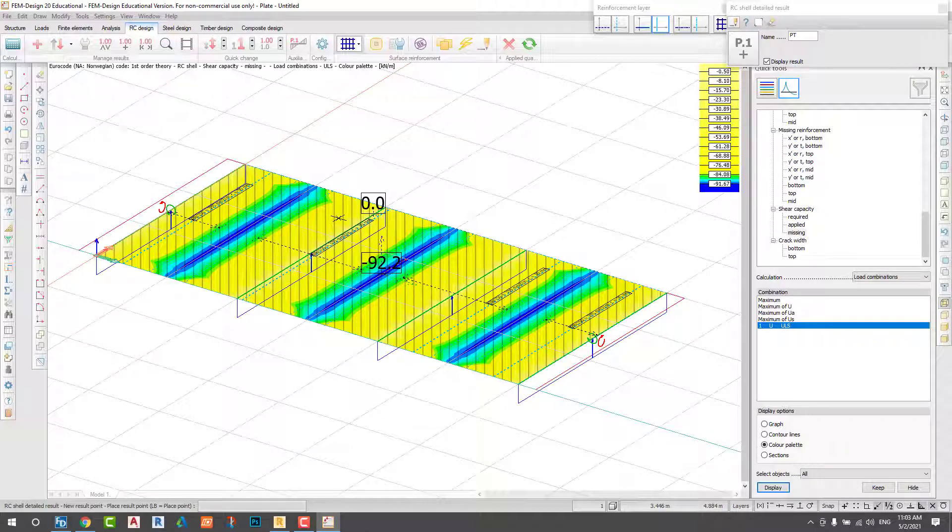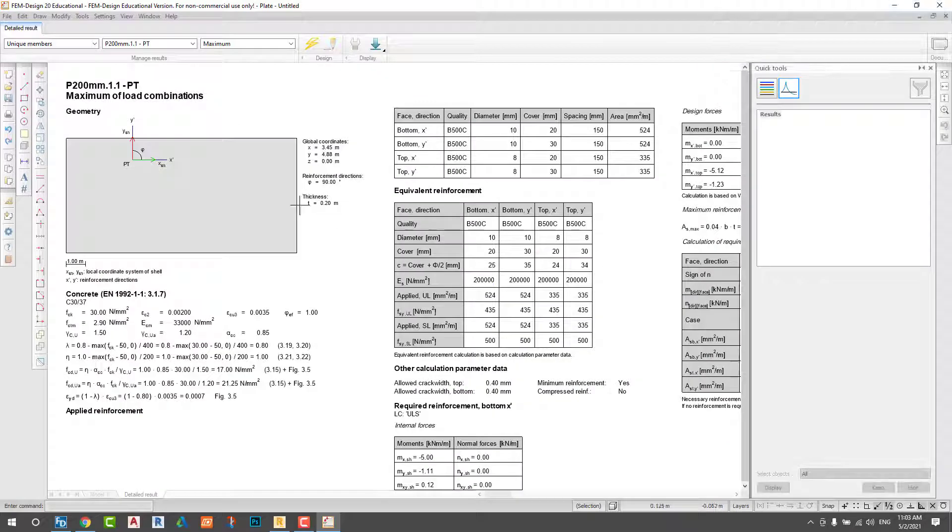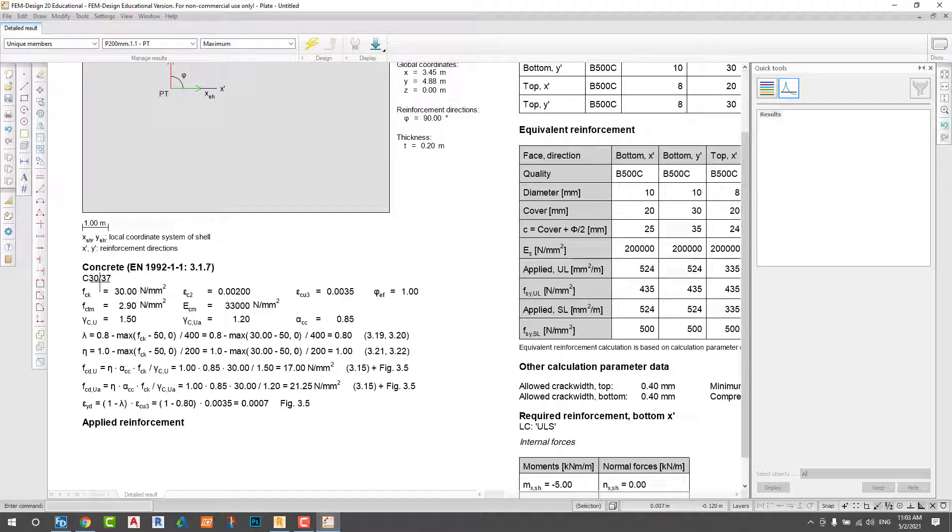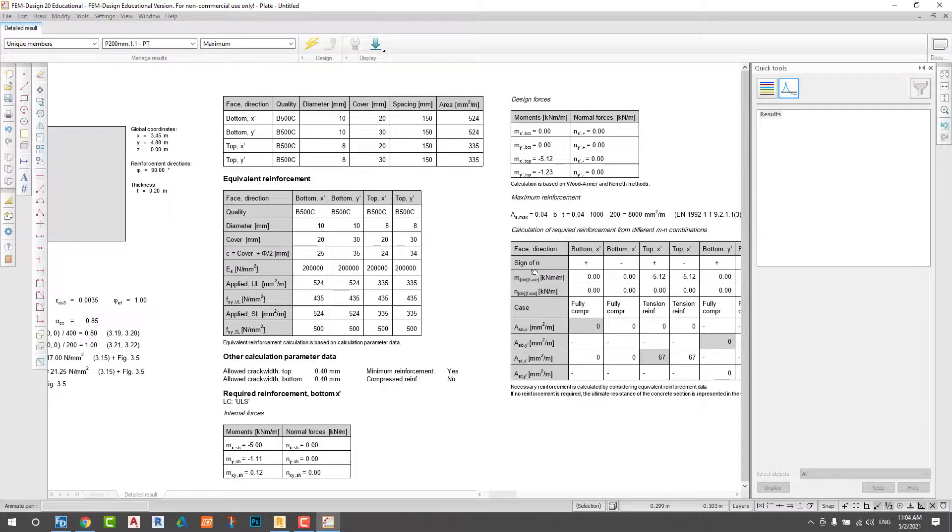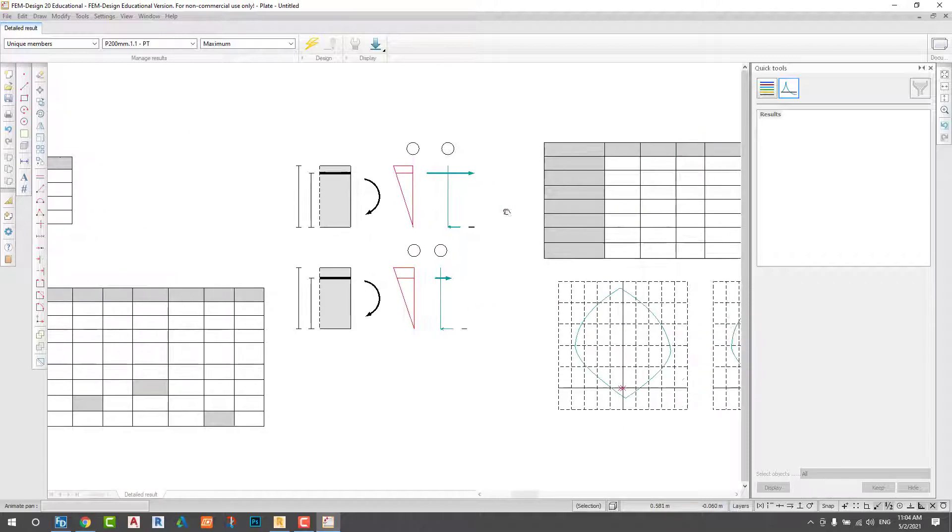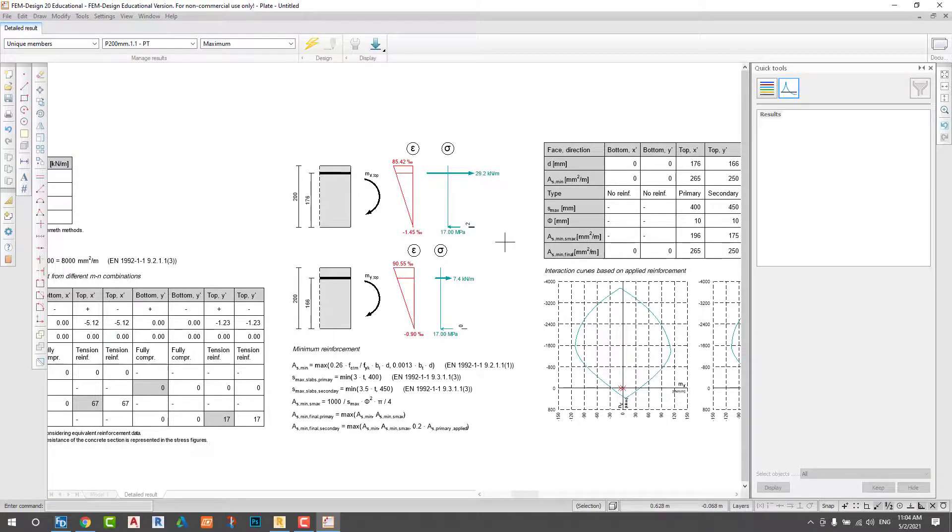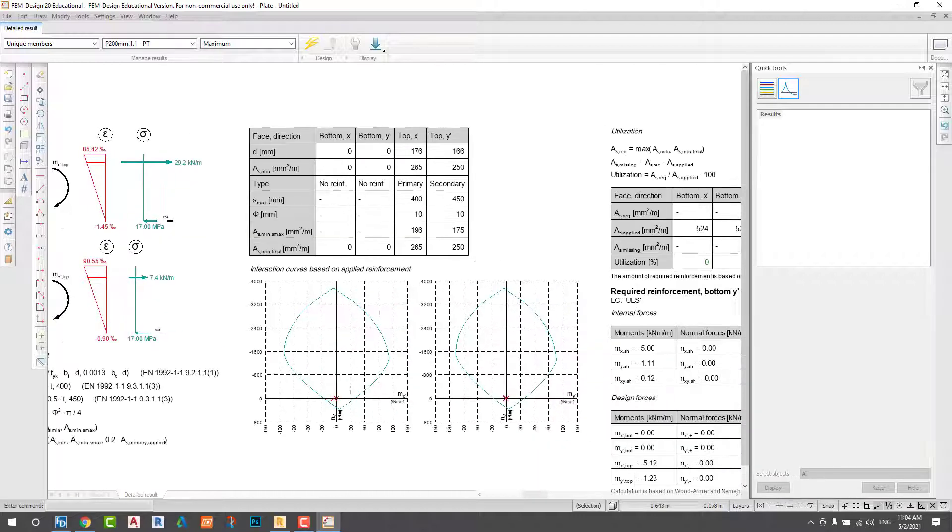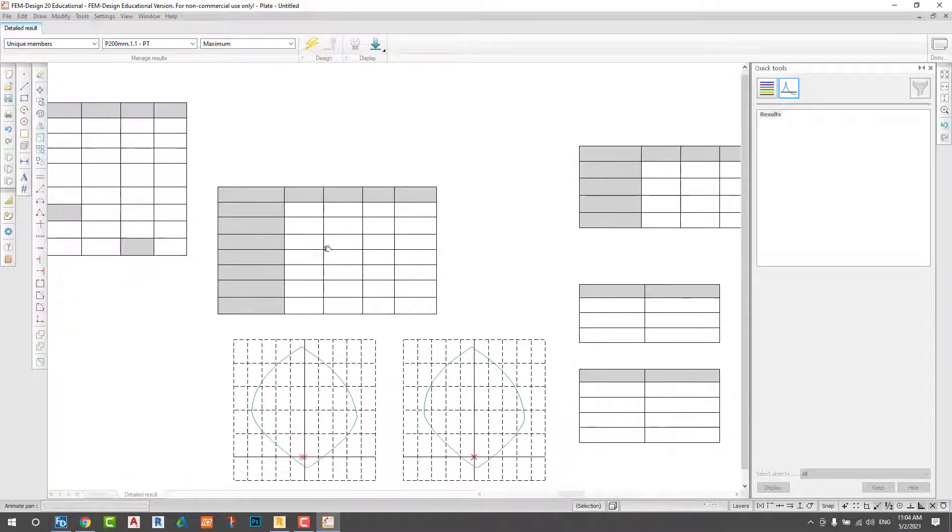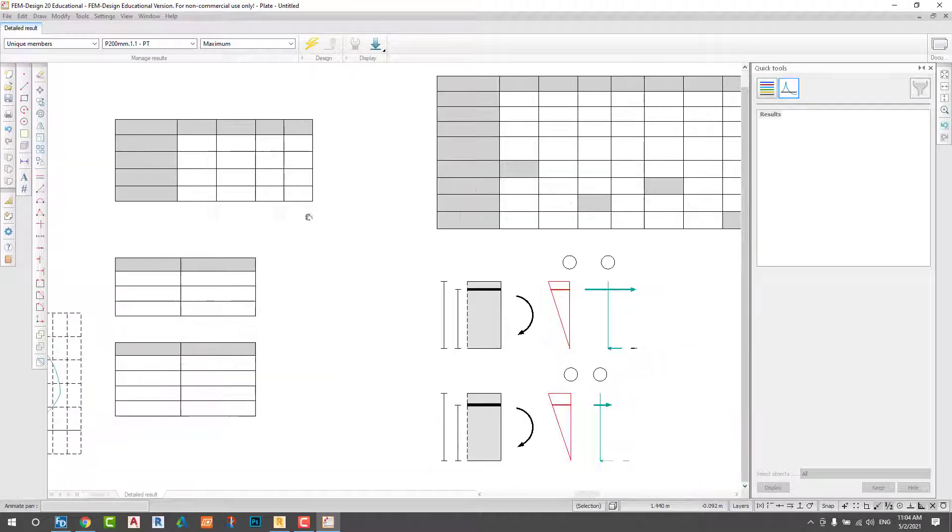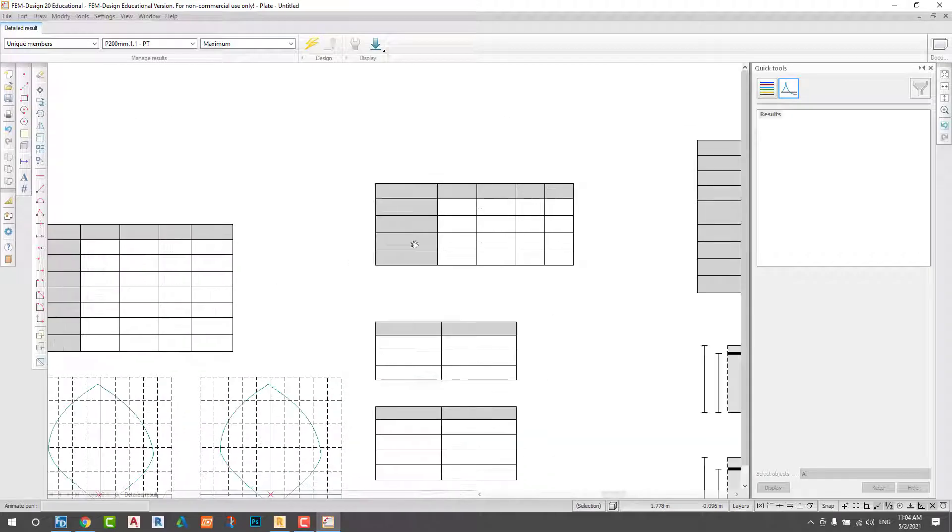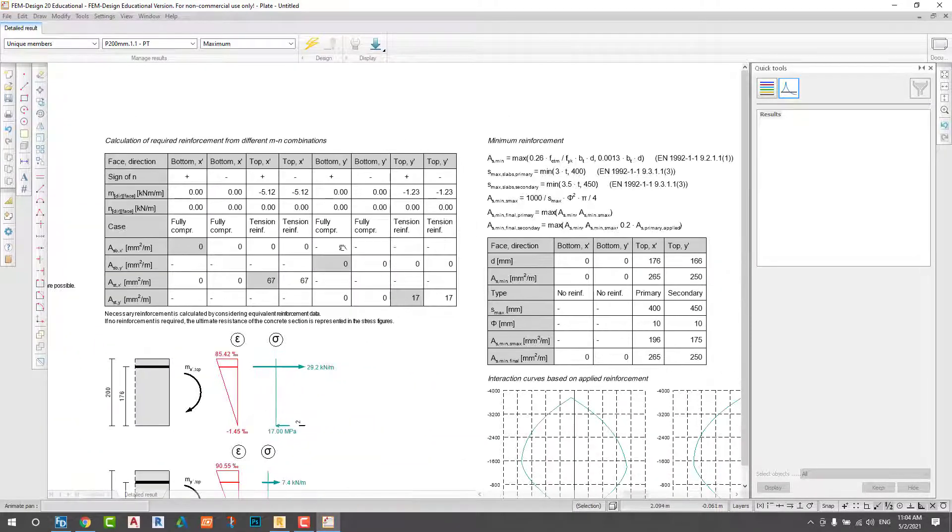Again, we check the result. You will get all the results for full information. You see stress and strain diagram, and minimum reinforcement according to the Eurocode 1992.